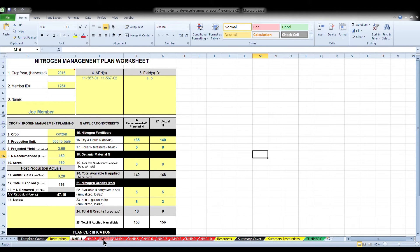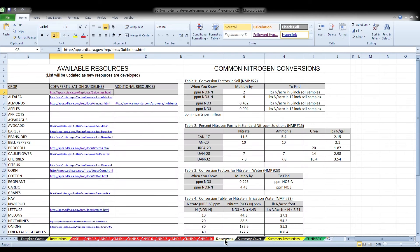If you need additional assistance in completing your plan, the resources tab is a collection of information, links, and conversion calculations. Additional resources such as an irrigation water calculator are back at the resources page of our website.